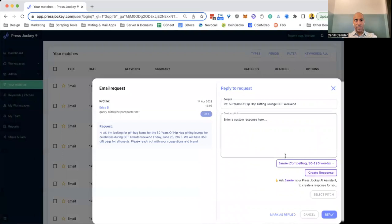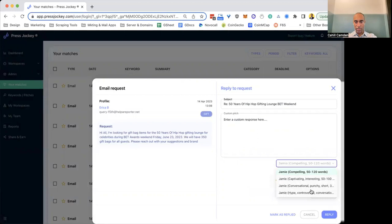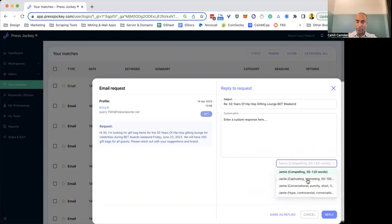Or, and this is where I recommend you really start to get familiar, is you can leverage Jamie, our AI assistant, to create pitches for you. So you'll see, we've trained it on four different pitches right now. We are adding to this and creating more and more pitches, but this will really help you accelerate and get over writer's block and give you really solid templates and a foundation to work with. So we're going to make it really easy for you.